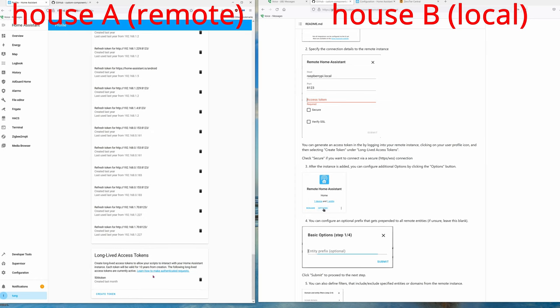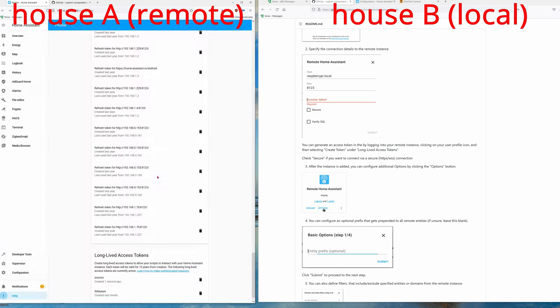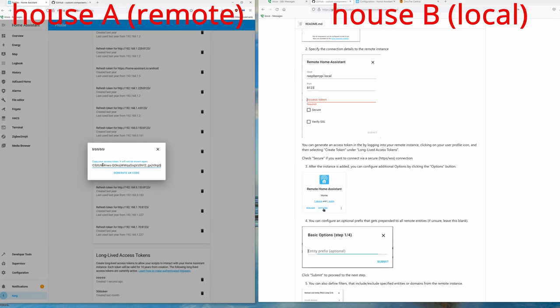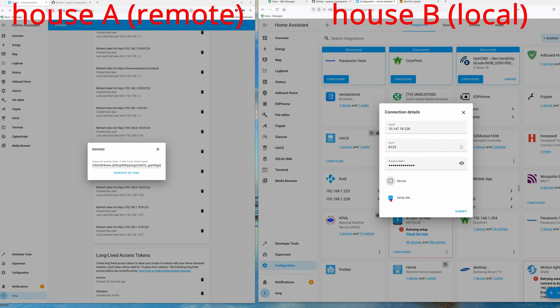To get the access token, you'll have to click your user, go all the way down to Long-Lived Access Token, and hit Create Token. Give it a name, whatever you want. Click OK. It will give you this really long code. Go ahead and copy all, and then paste it into this access token space right here. Mine is not secure because I'm not connecting to HTTPS, so uncheck that and hit submit.